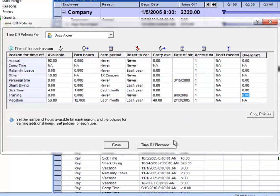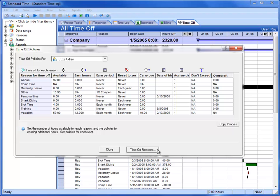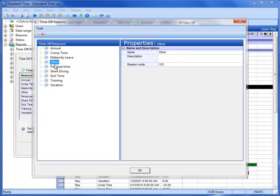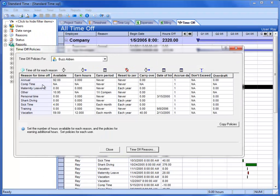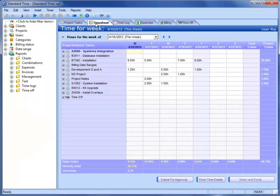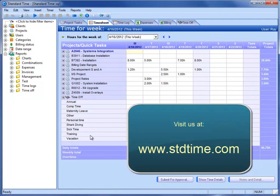There's a button down below you may want to look at, and that is the time off reasons button. When you click that, you'll see all the time off reasons in the system. You can add and remove these to fit your company needs. When you close and go back to the time sheet and open up this little time off area here, you'll see the reasons there as well. That gives you an overview of how Standard Time handles automatic time off accruals.